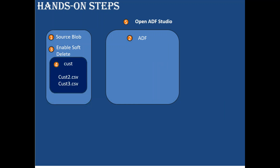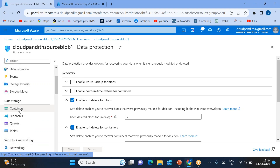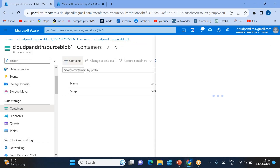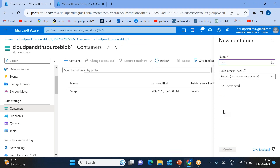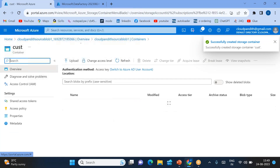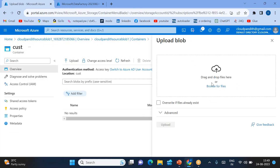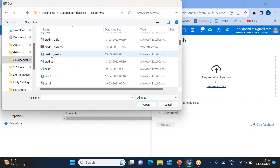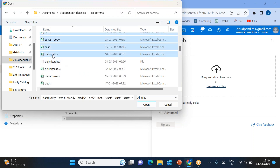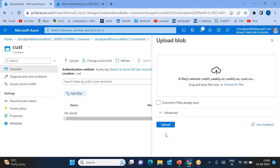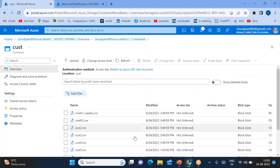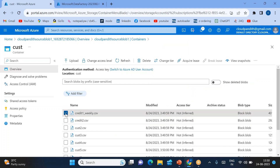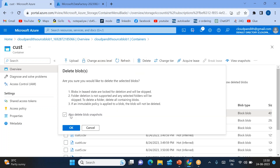Step 3 is completed — we have verified that soft delete is already enabled on our storage account. Now create a container and upload some files. Go to Containers, click Container, give it a name like 'quest'. Go inside and let's upload — browse for files. I'm selecting files from my desktop, taking maybe a range of files, all the files, and just uploading them.